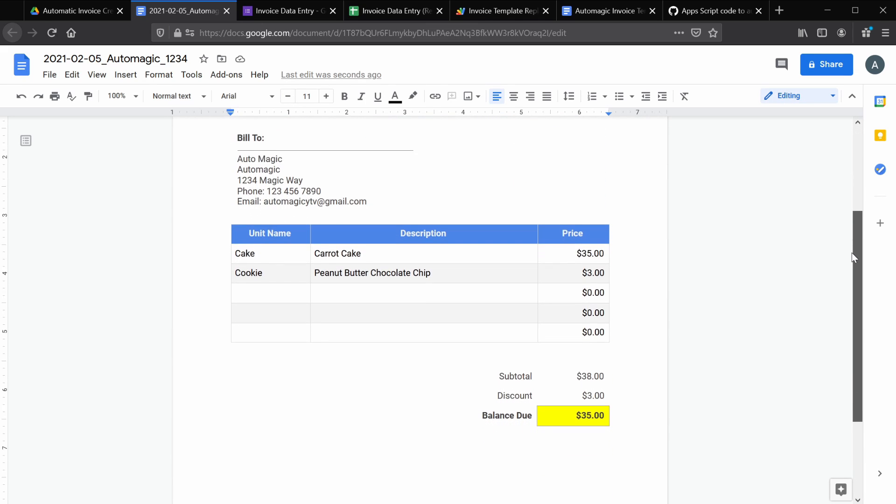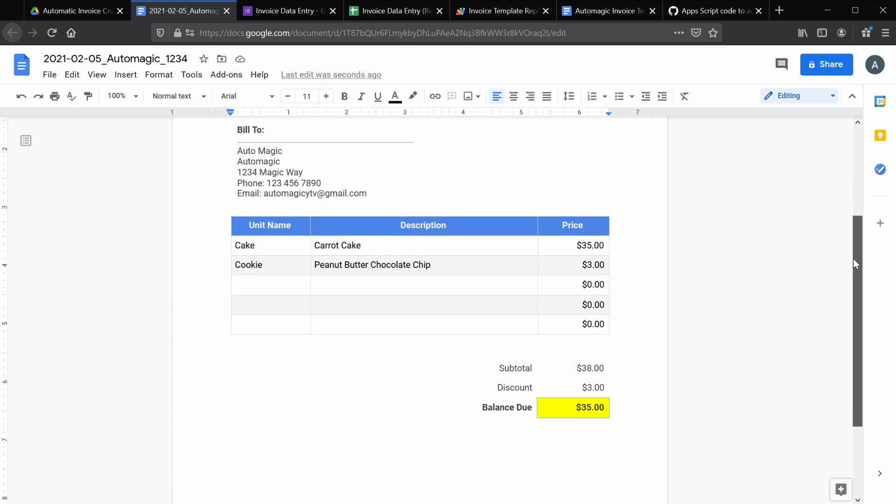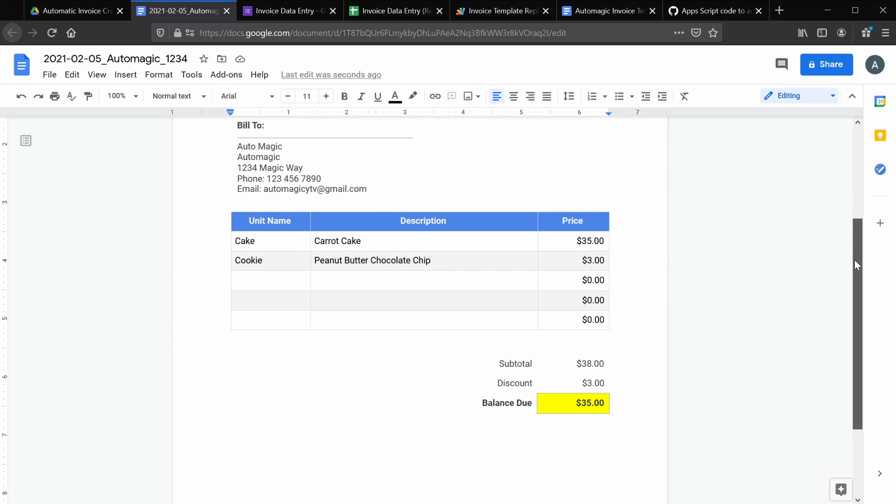Our template variables have been replaced with the data we entered. And we've even done some dynamic totaling and subtotaling, and even took into consideration the discount that was added.